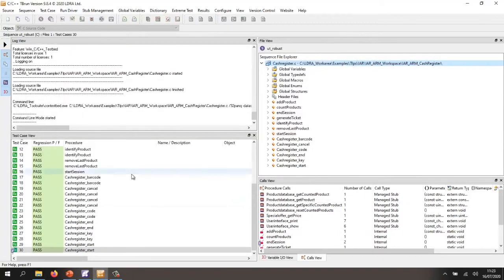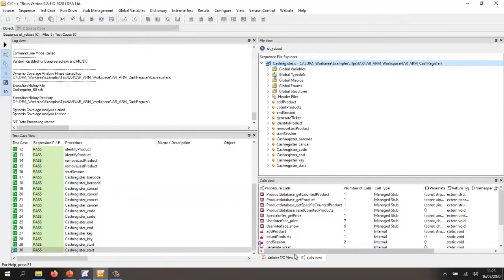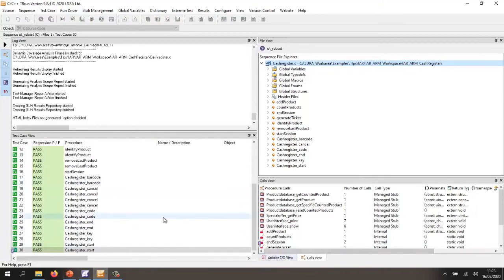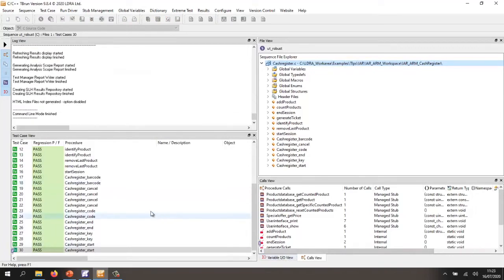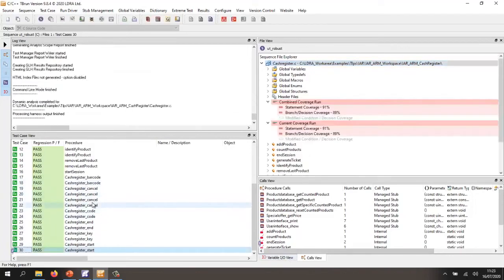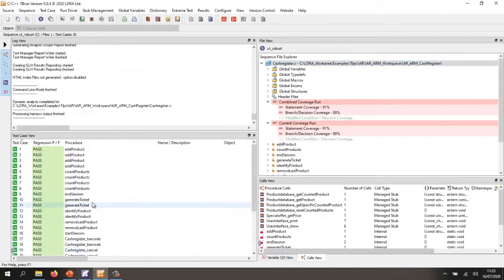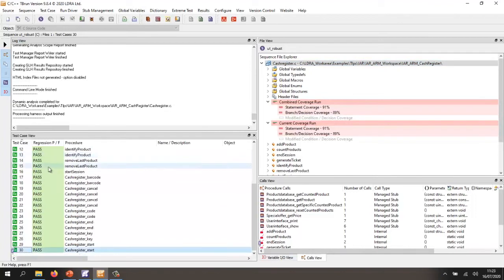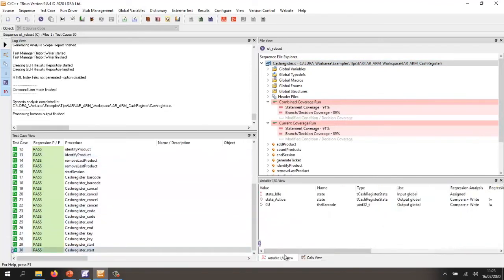It's now saved those outputs and executed a second time to make sure we're getting the same values as before. And as we can see, all the tests have passed.